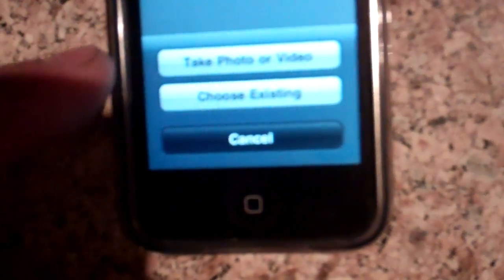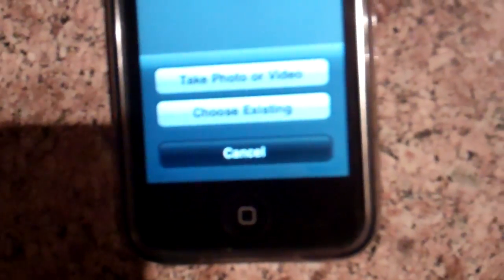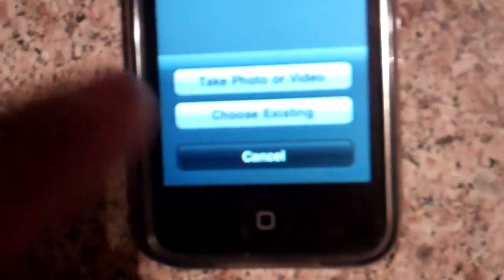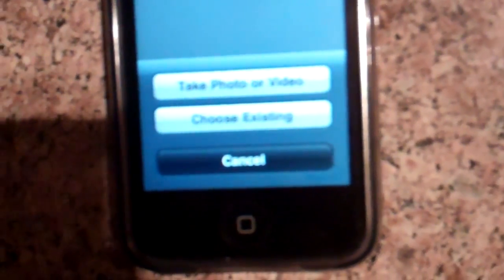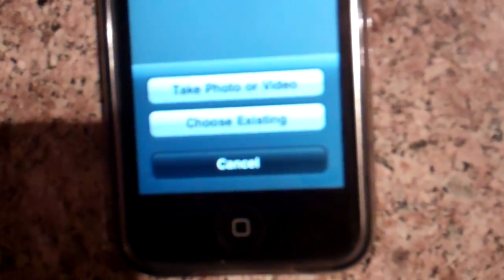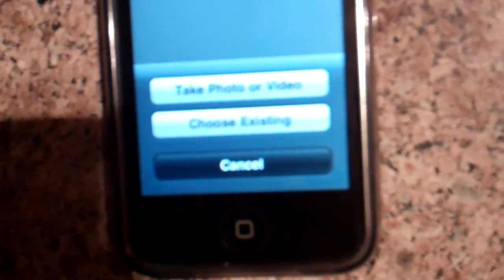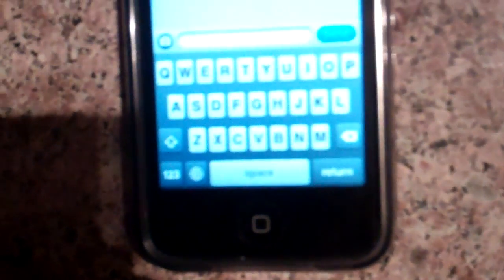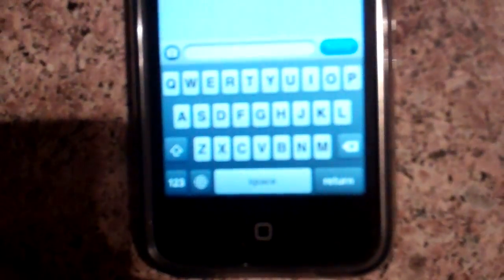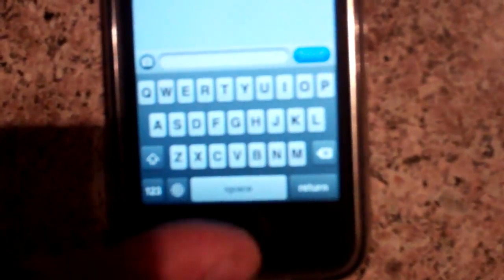Then you can take a video, take a photo and send it, or choose existing pictures that you have. So that's it, I hope it works.